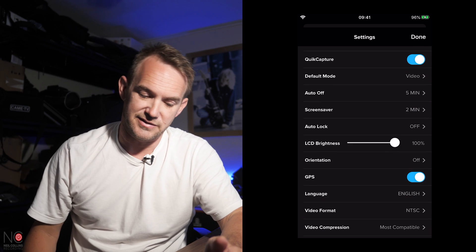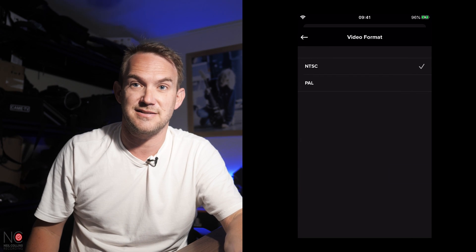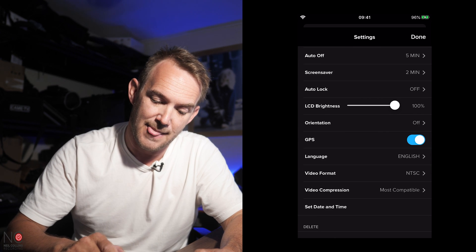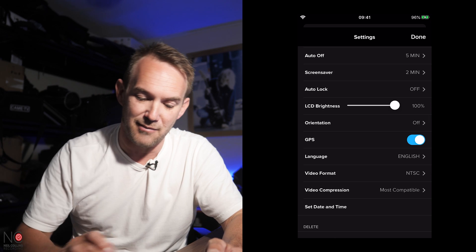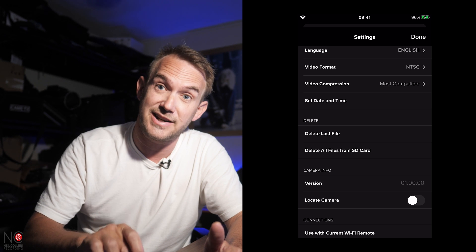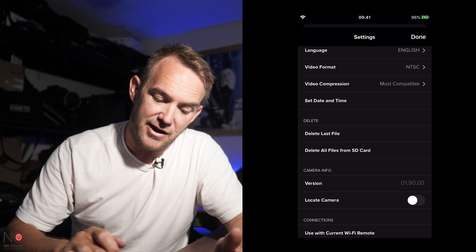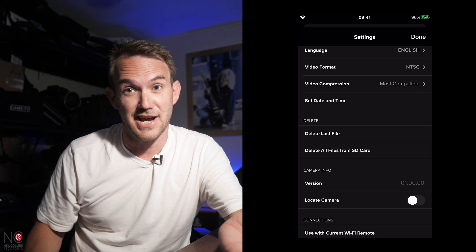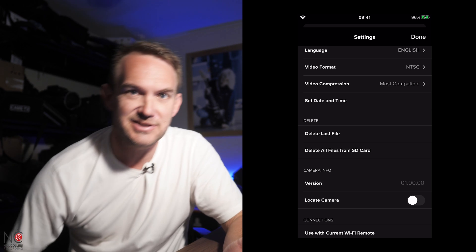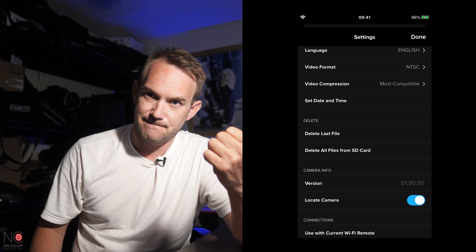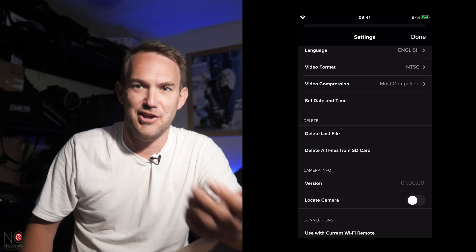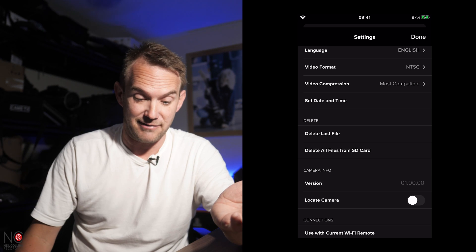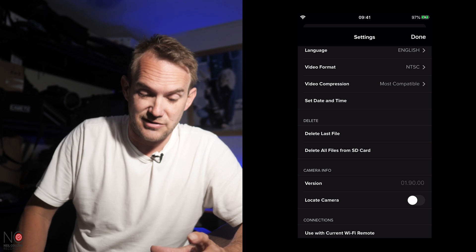Okay, GPS, you want that on most of the time, I would have thought. Language, you can change. You can change the video format between NTSC and PAL, depending on if you're in America, Europe, and all that. Video compression, I'd leave it on most compatible. You can delete the last file that you made. You can delete all the files from the SD card here, so you can format your SD card here. And then you've got your camera info, the version of the firmware. You've got the locate camera. So if you've lost your camera, I mean, unless it's pretty close to you, you ain't going to find it. If you have lost your camera and you think you're pretty close, you can switch that on and find it. But again, you'd have to be pretty close to it anyway. If you've lost it in the sea or something, you ain't going to find it by doing that. And anyway, that brings me on to another point.